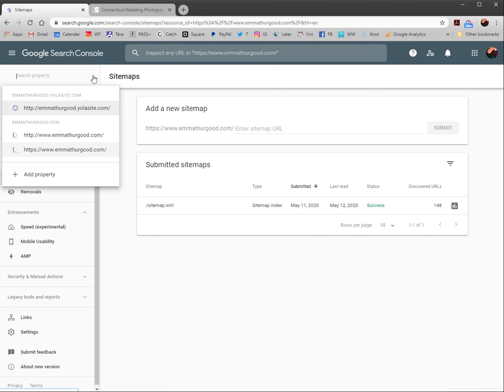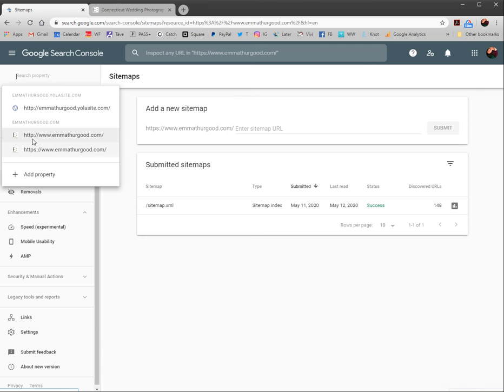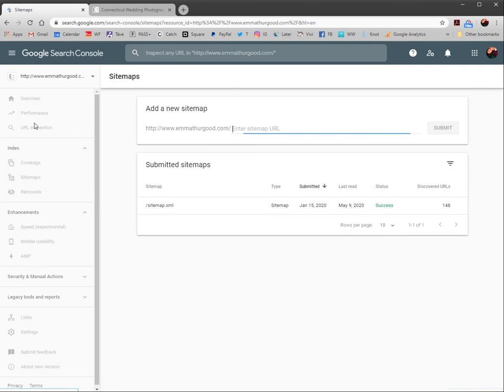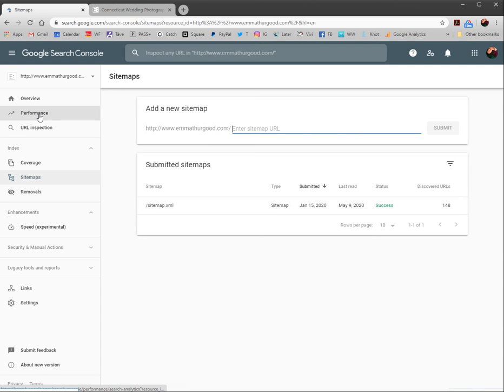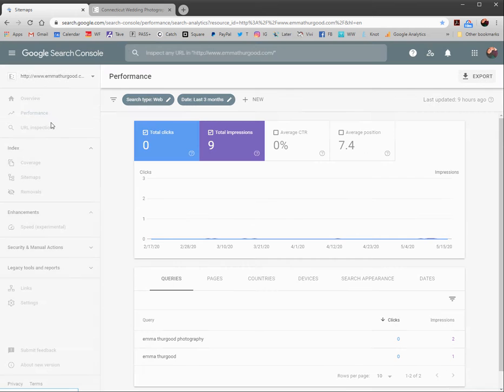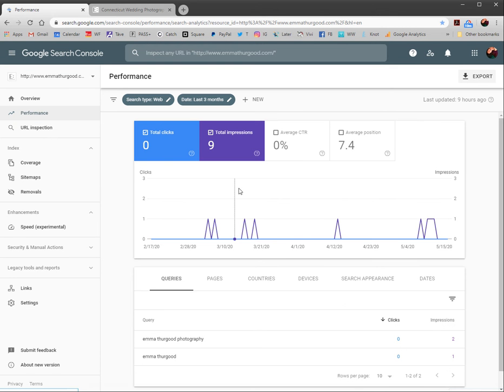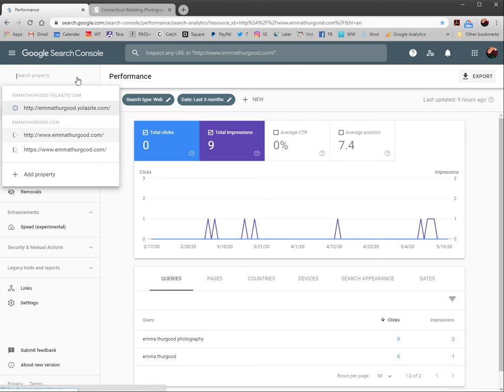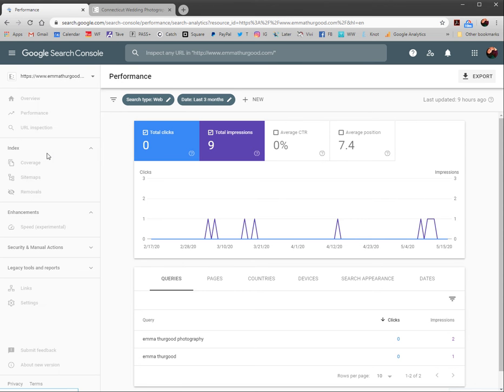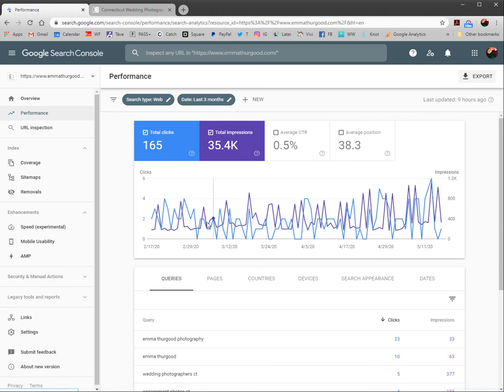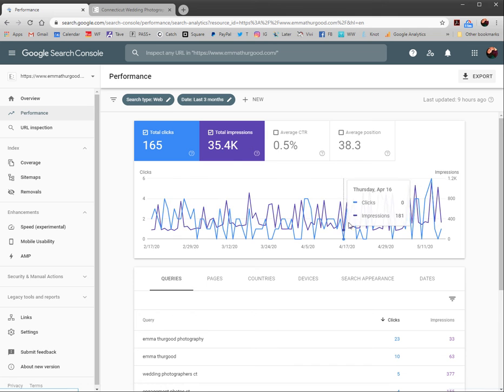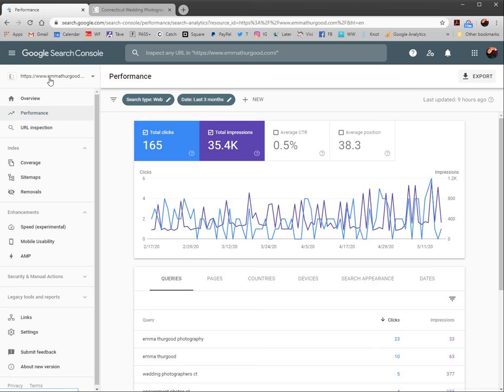The first thing you want to do when you log into console is make sure you're on the right site. I have two: HTTP, which doesn't get as much traffic, and HTTPS. This is the one that most people are viewing my site from because it's the secure browser. That's what the S is in HTTPS. Make sure you're updating the right site listing in search console.